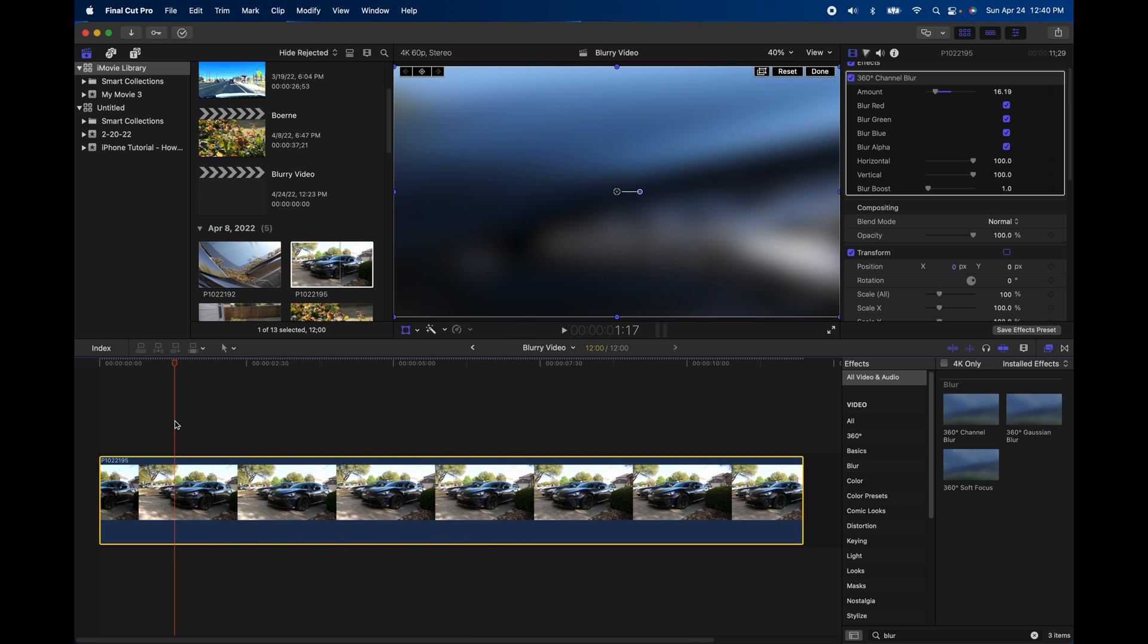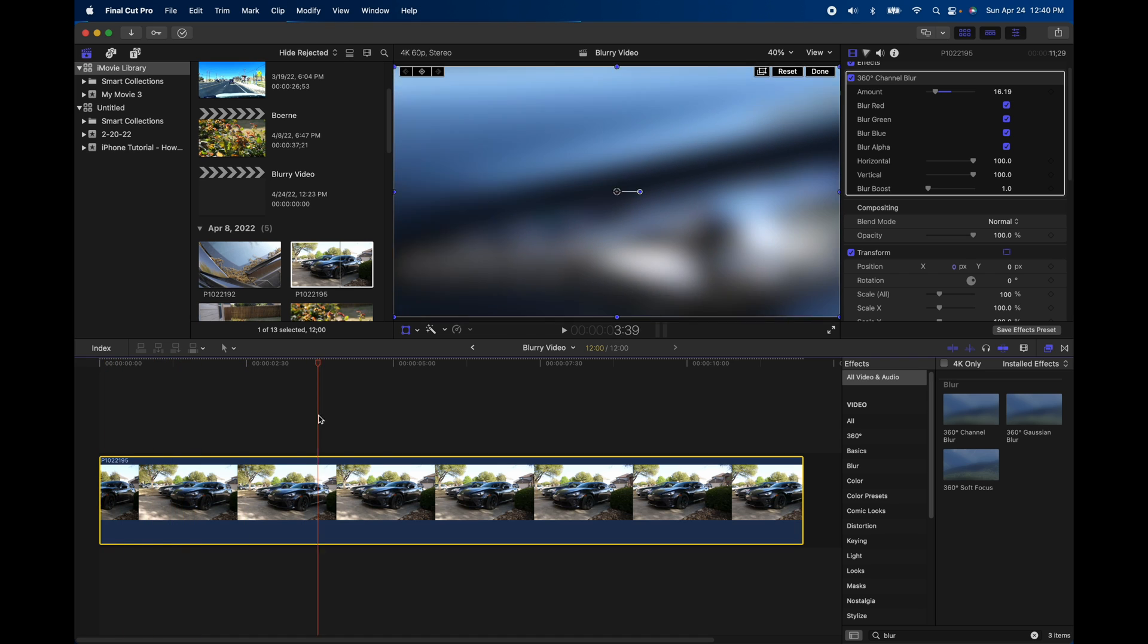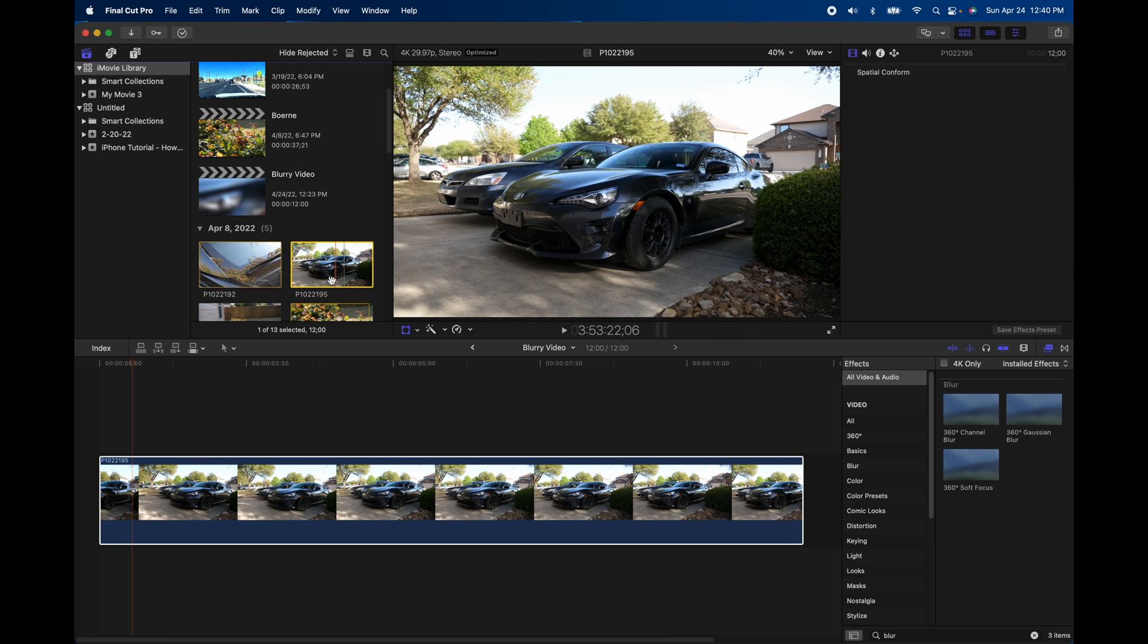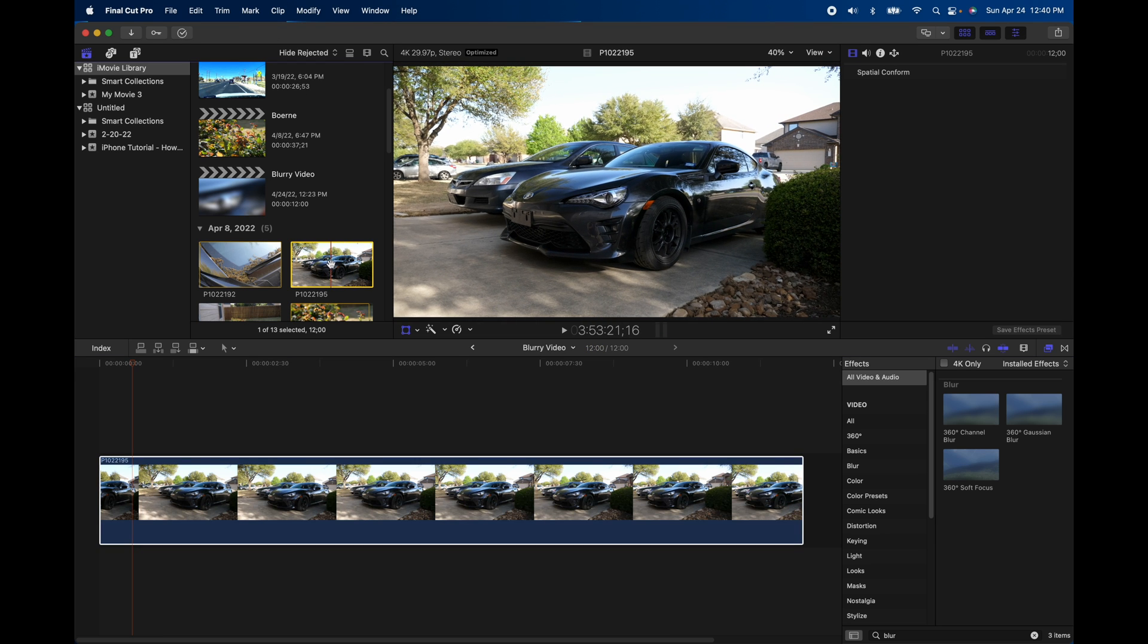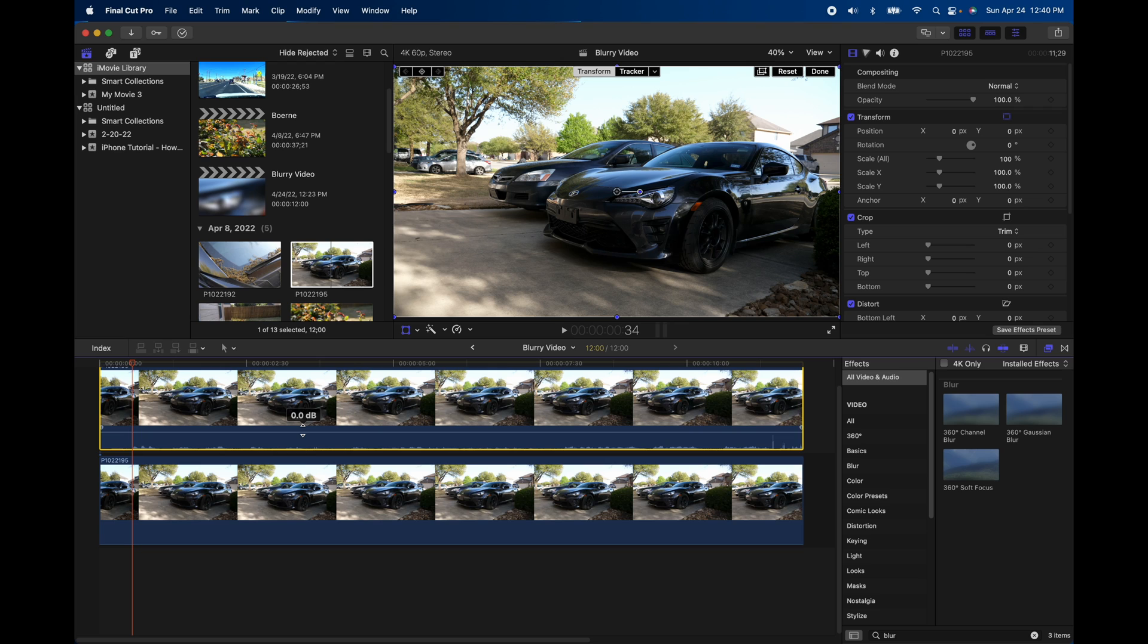Now what I wanted to do is I wanted to have the video in the background blurry, and in the foreground, I wanted a completely in focus non blurry video. So we'll just grab the exact same video clip, drag it right on top. I'm going to mute the sound here.